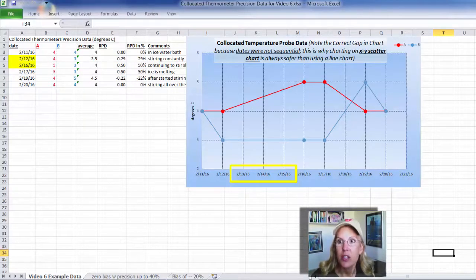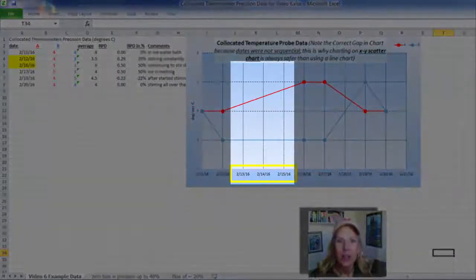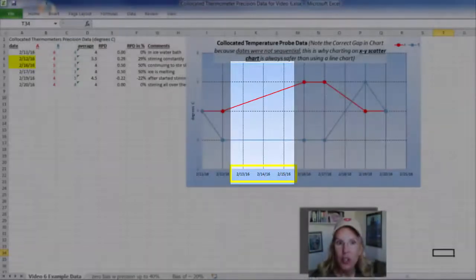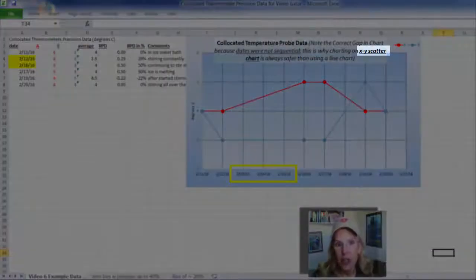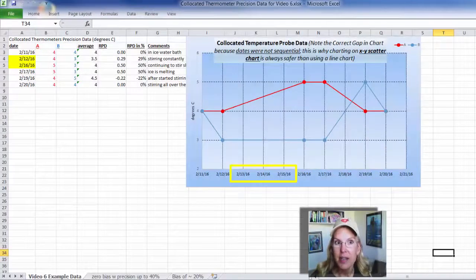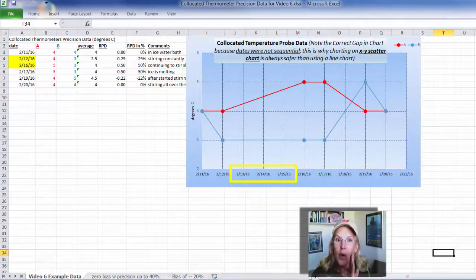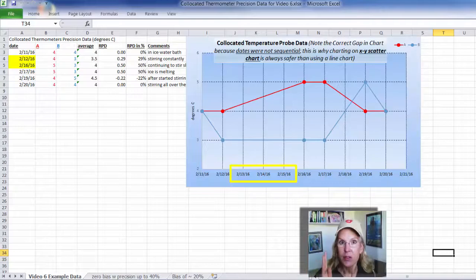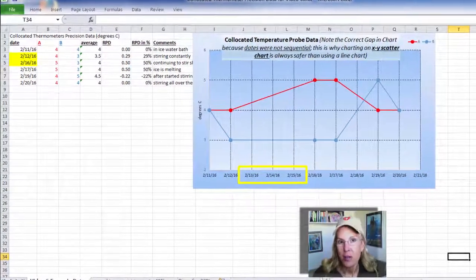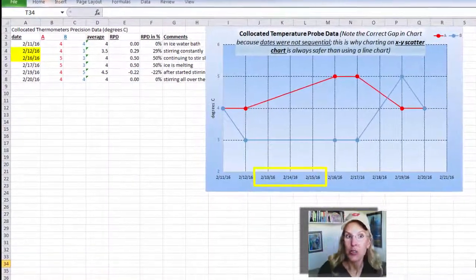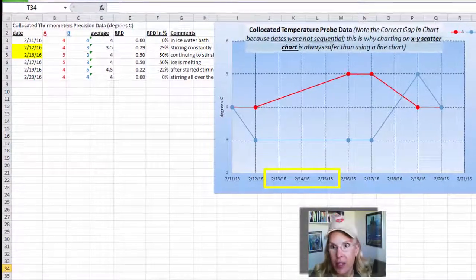For example, you're going to have vacations, holidays, and weekends. You can see that gap is highlighted in yellow in the chart. You want to make sure that you always use an XY scatter chart so that your data is plotted exactly as it is, and not just one-by-one sequential even if there's a big gap. If you use an XY scatter chart, you can be confident that your chart won't misrepresent your data.